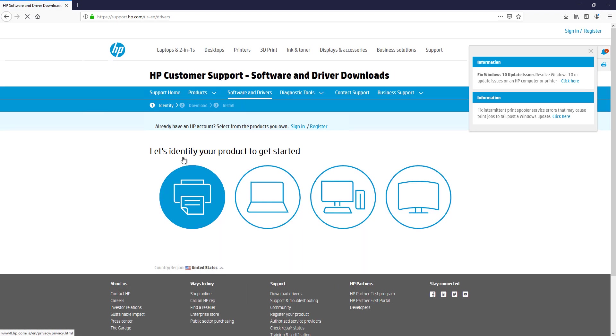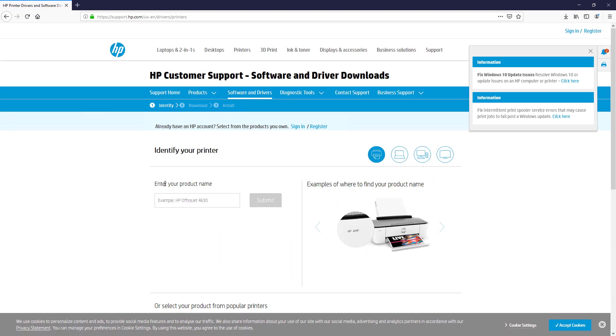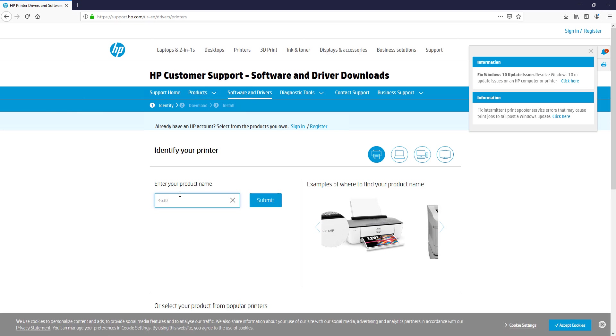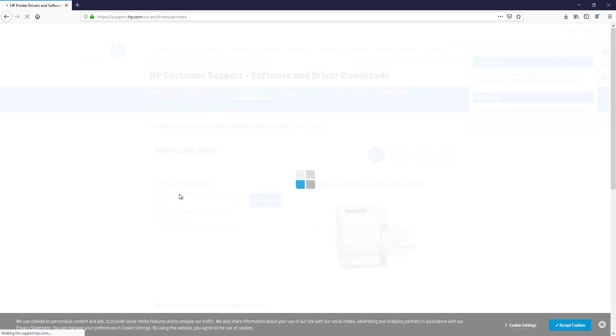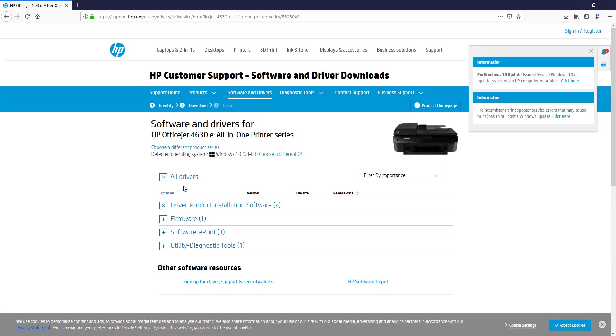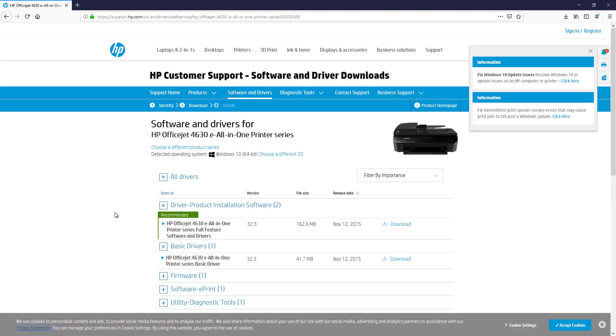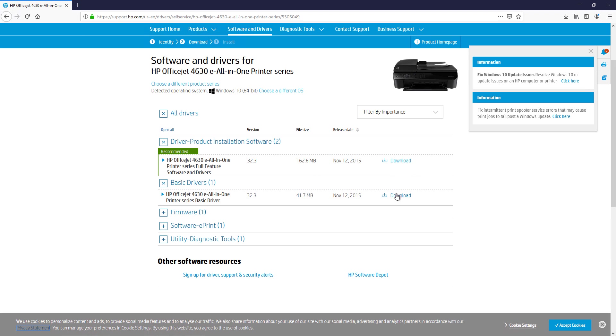I'm just going to put in the printer model. Just type in 4630, and it finds it, HP All-in-One. So you'll put in your model at this point. And we see a couple of different drivers. One is this full-blown driver with 162 megabytes, and the other one is this basic driver. So I recommend you just download the basic driver.